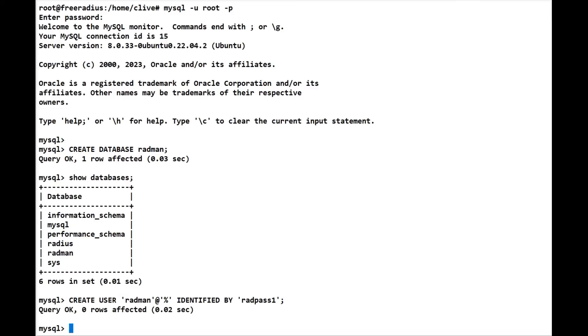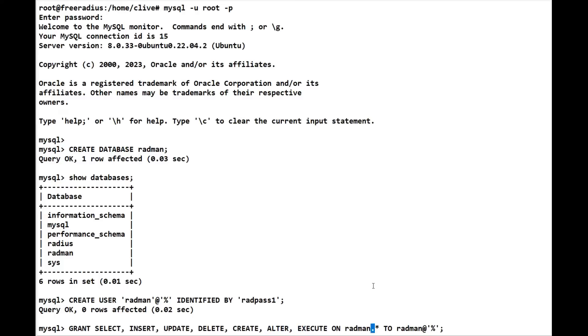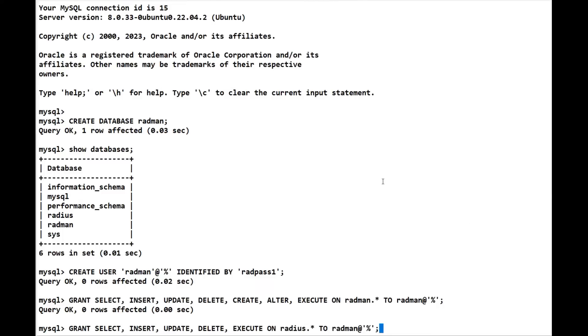We're going to give it its privileges to the actual radman database that we've created. So we're going to give it select, insert, update, delete, create, alter, execute. I haven't left a space there, so we'll just quickly pop in a space.